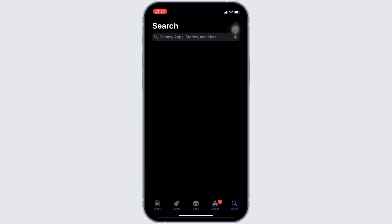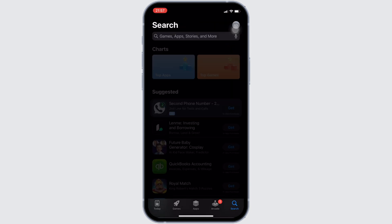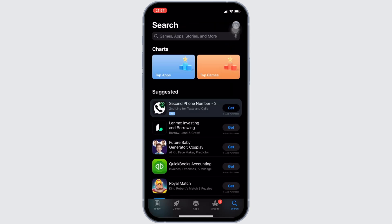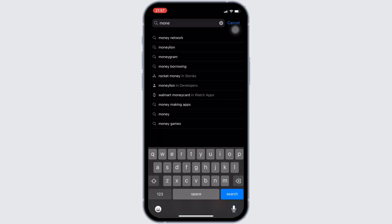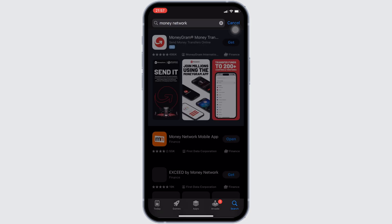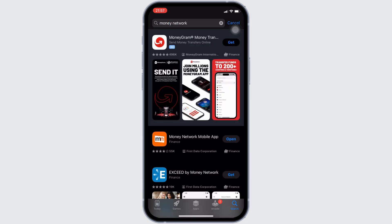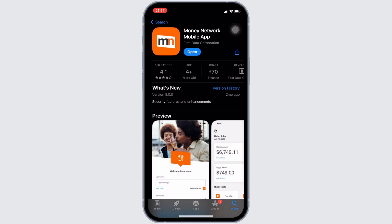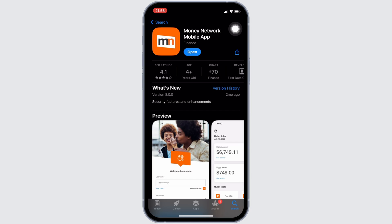to your App Store. In the search bar, search for Money Network. Move into this app right here. Instead of open, if it shows the option to update, then your application is not up to date and it might be one of the reasons you're facing this issue. If that's the case, then tap on update and update your application to the latest version.